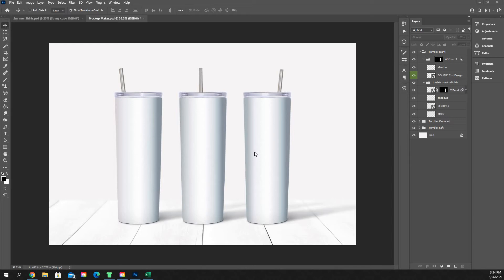Step one, go to Etsy, search tumbler mockups, download one that you think looks good, and then you'll get a PSD file.